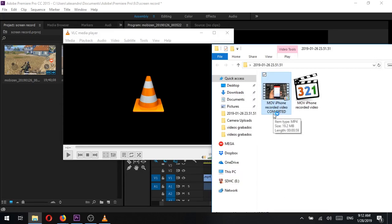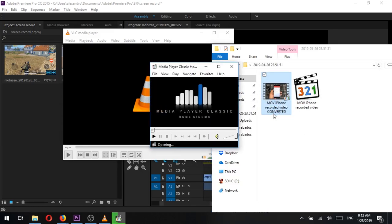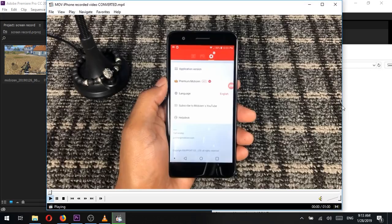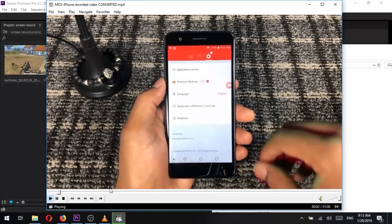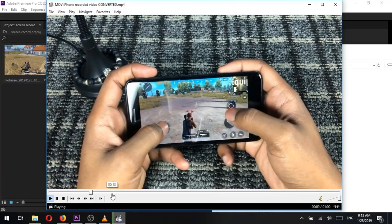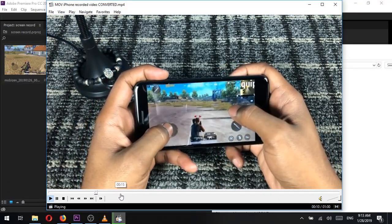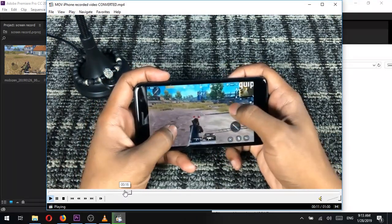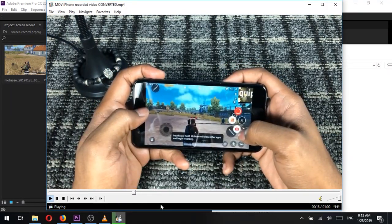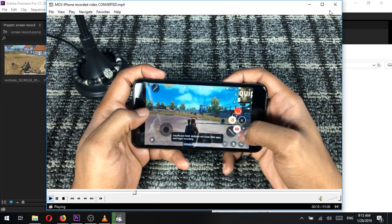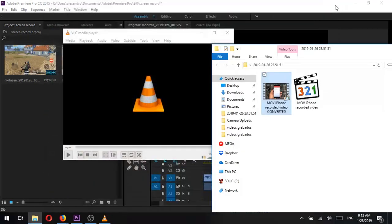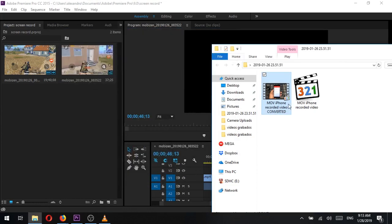Let's open it and make sure it works. Now the juicy part, let's import this video to Premiere Pro.